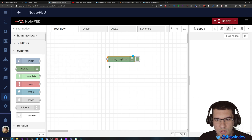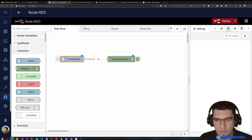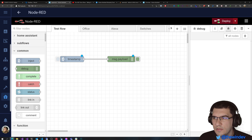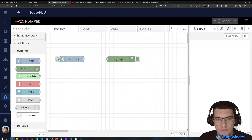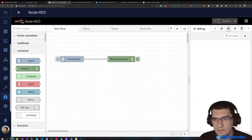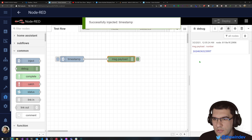So let's just drag one node here and I'll also pull an inject node. This will just help us test our flow. As soon as I press this button, this node will be invoked and we'll just see what the debug node does by default.